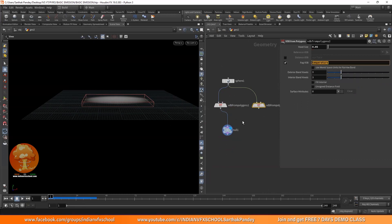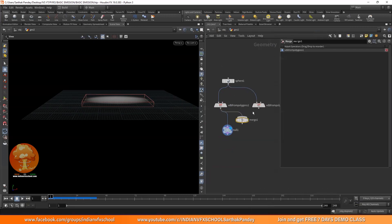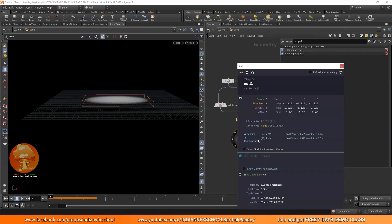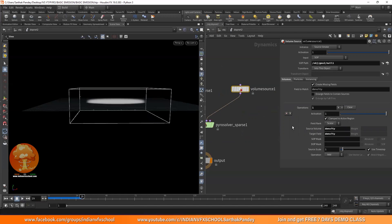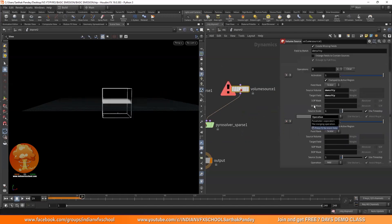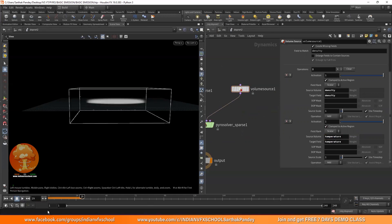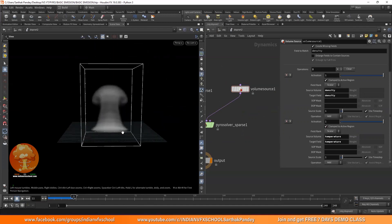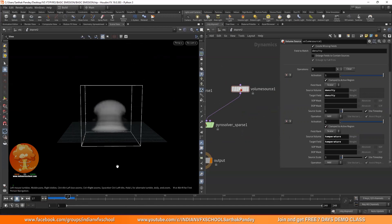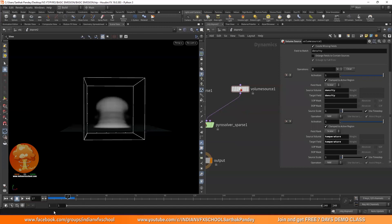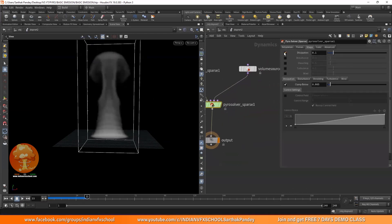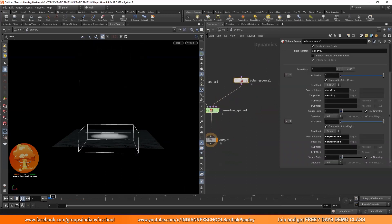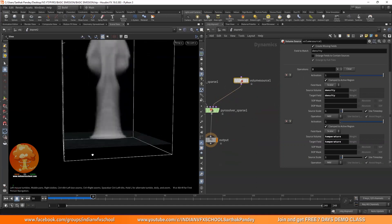Go back and add another VDB from Polygons — this time name it 'temperature'. Add a Merge node and merge both the density and temperature VDBs. Now in the Volume Source operations, add one more source volume tab. This time the source volume name is 'temperature' and the target field is also 'temperature'. Click Simulate and you'll see the smoke now rises. Right now the smoke is disappearing quickly — to fix that, go into the Pyro Solver under the Shape tab and turn off Dissipation. Now you can see we have a proper rising smoke simulation.